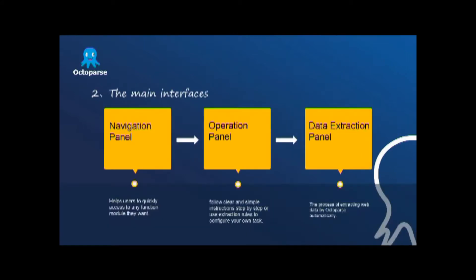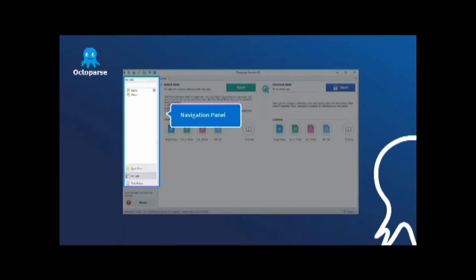Octopus has three main panels in the main interface: the navigation panel, the operation panel, the data extraction panel. Let's take a glance at the main interface.